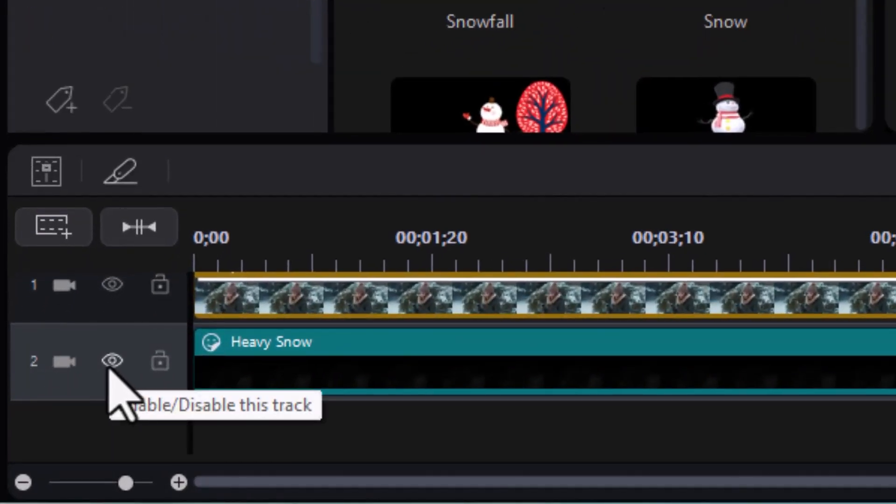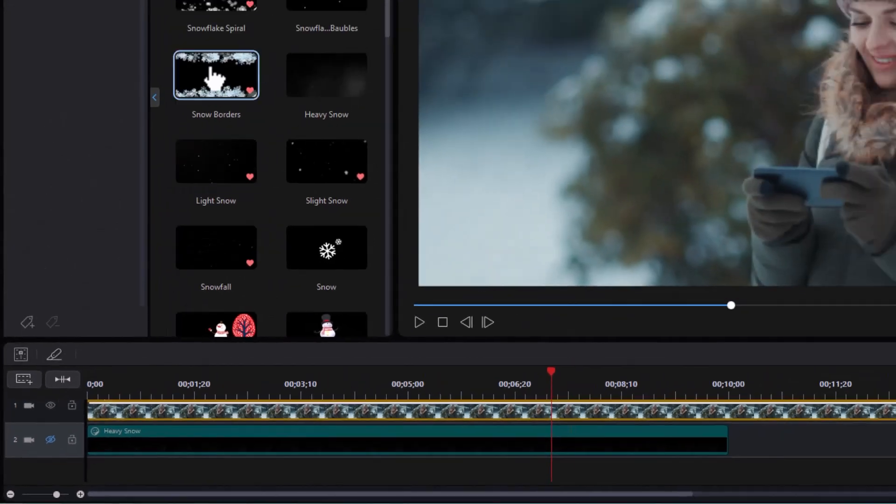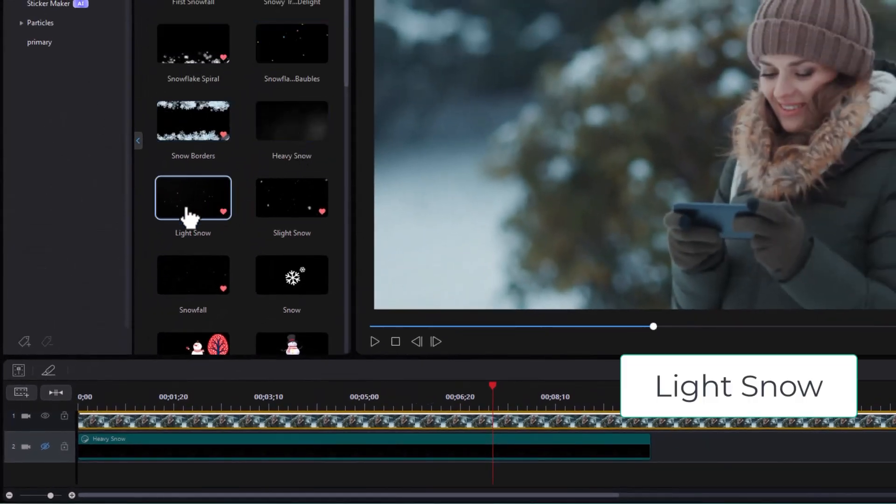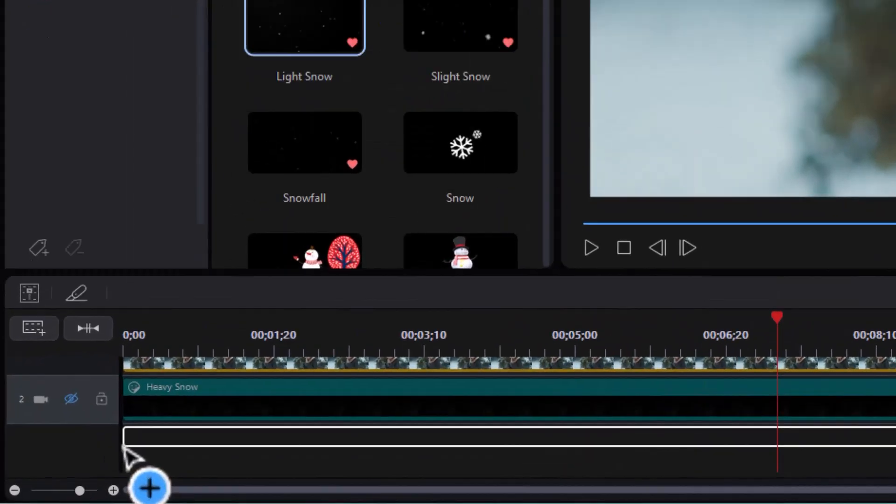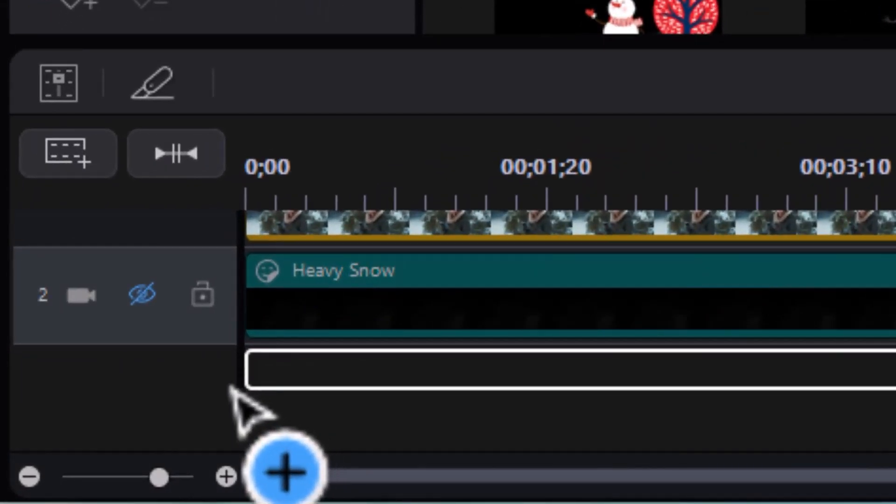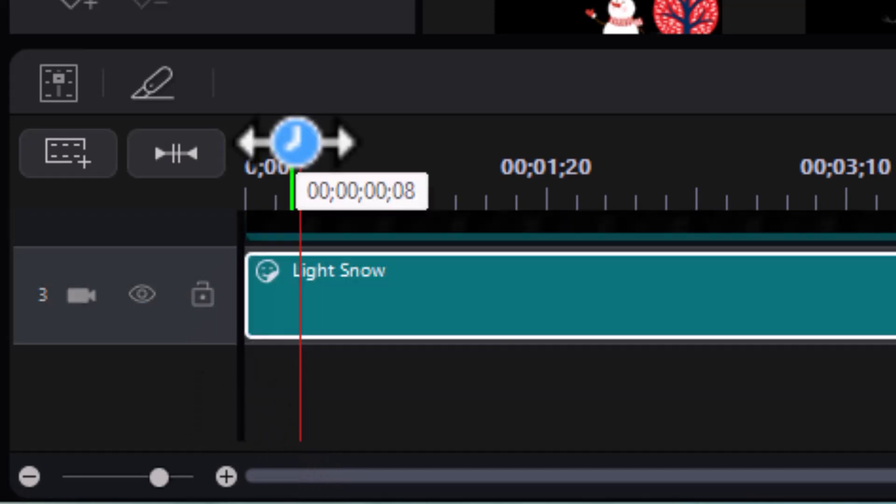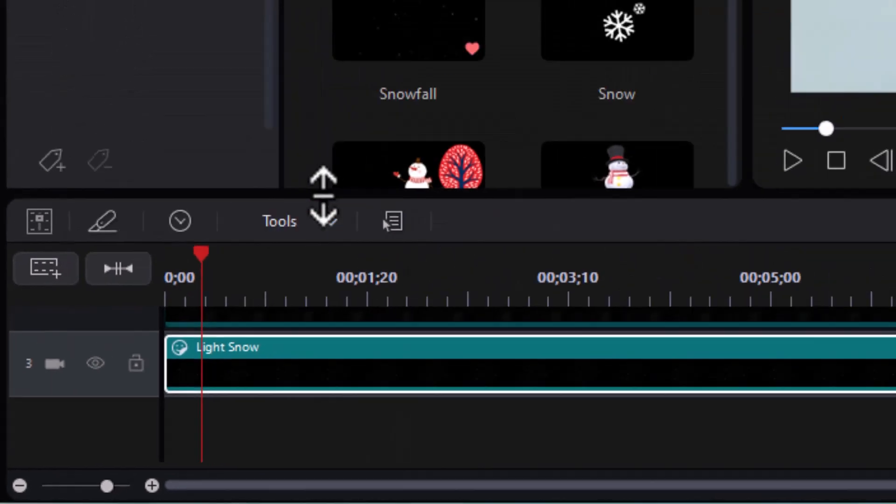I'm going to hide the track by clicking on the eyeball on track two, and we're going to do another one. The second one is called light snow. I'll drag that and put it on track three. I don't have a track three, but PowerDirector will now create one.